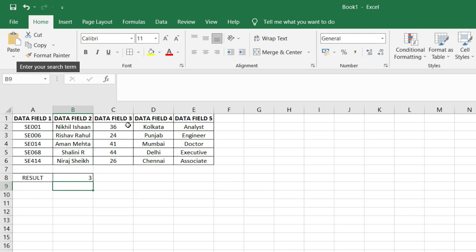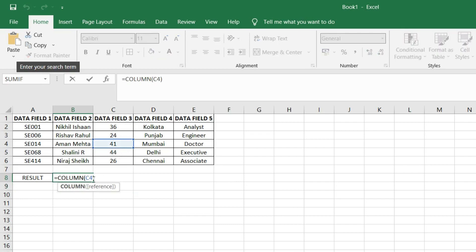Similarly, we will see other column numbers corresponding to the cell references. We obtain the other values like 5 as the cell reference lies in the fifth column.